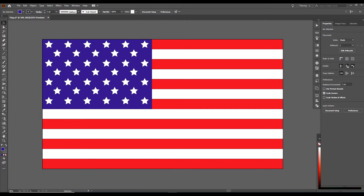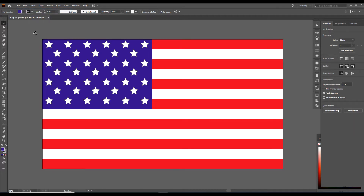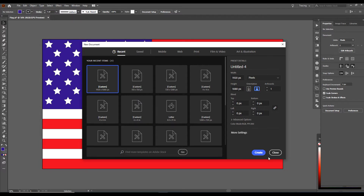The American flag has 13 stripes, red and white, has a blue rectangle here, and then 50 stars. So let's go up to File, click on New. We are going to make this 1920x1080 pixels, and we want it in landscape mode. Click Create.